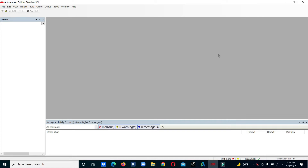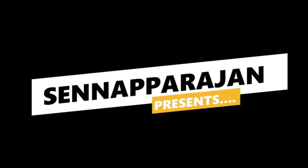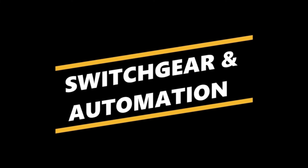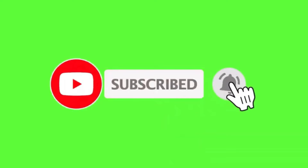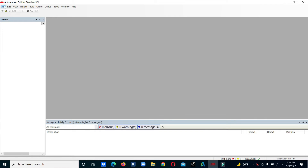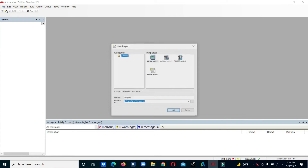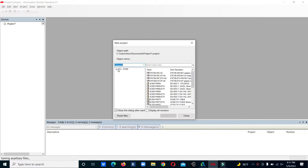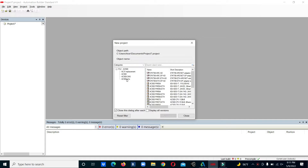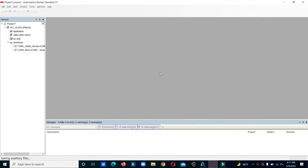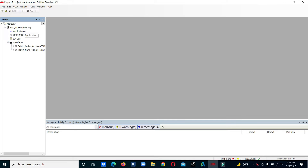We'll start by going to a new project, select AC500 project, and select the model — ACO basic. We will use one input and one output. Using this input we will trigger the on-delay timer, then enable an output.